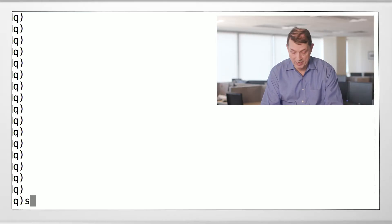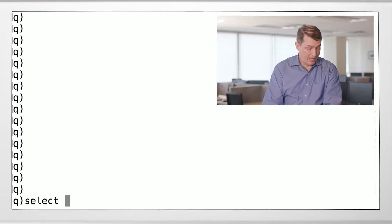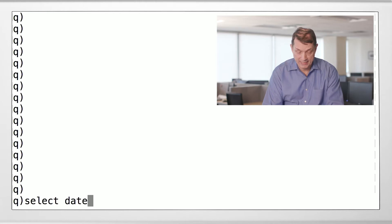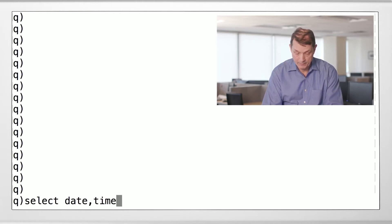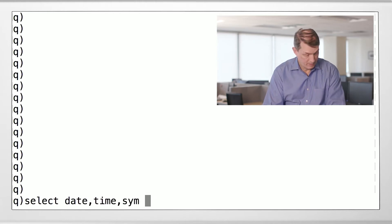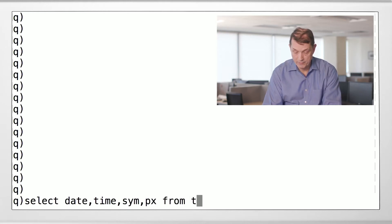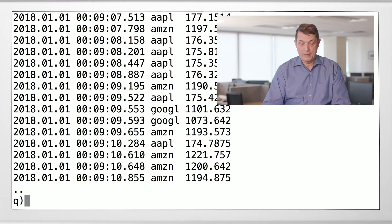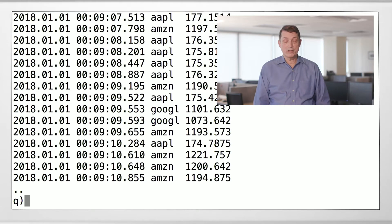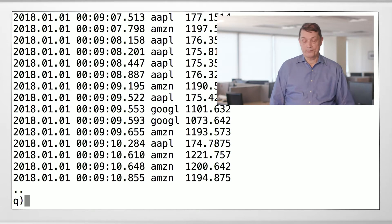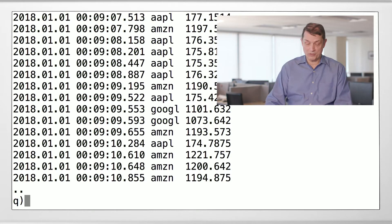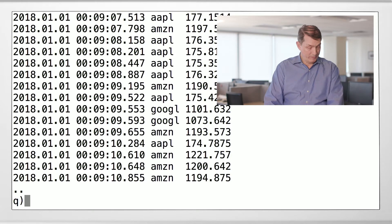So here we go. If you've seen SQL, this should look fairly familiar to you. You can just say select — let's say date, time, sym, and price from the table T. It scrolled off the screen, but you can see. It wasn't a very useful query — I just omitted one column and returned it back.